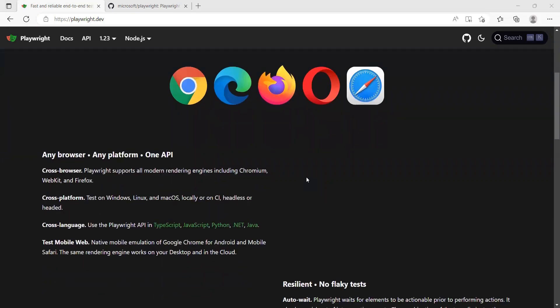It also supports all the major platforms of Windows, Linux and Mac OS and you have very good support of all the programming languages, latest programming languages like TypeScript, JavaScript, Python, .NET and Java.